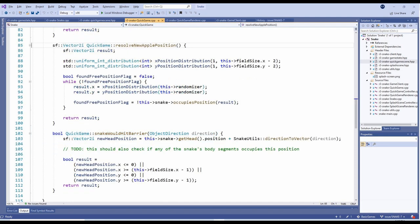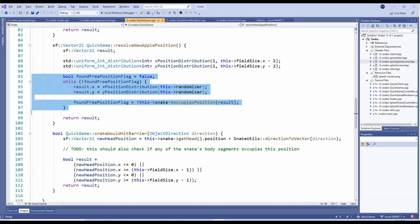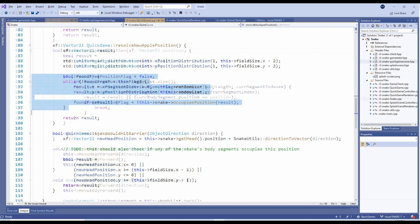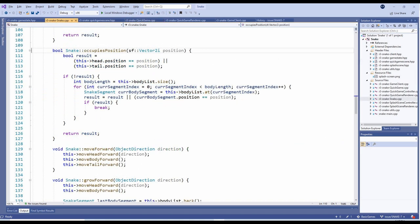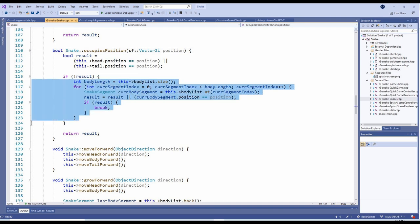The ResolveNewApplePosition method picks any random position on the playing field. If, however, the random position is already occupied by the snake, we try to find another position for it. In the Snake class, we've added method OccupiesPosition to perform this check. This simply brute force tests every body segment's position.